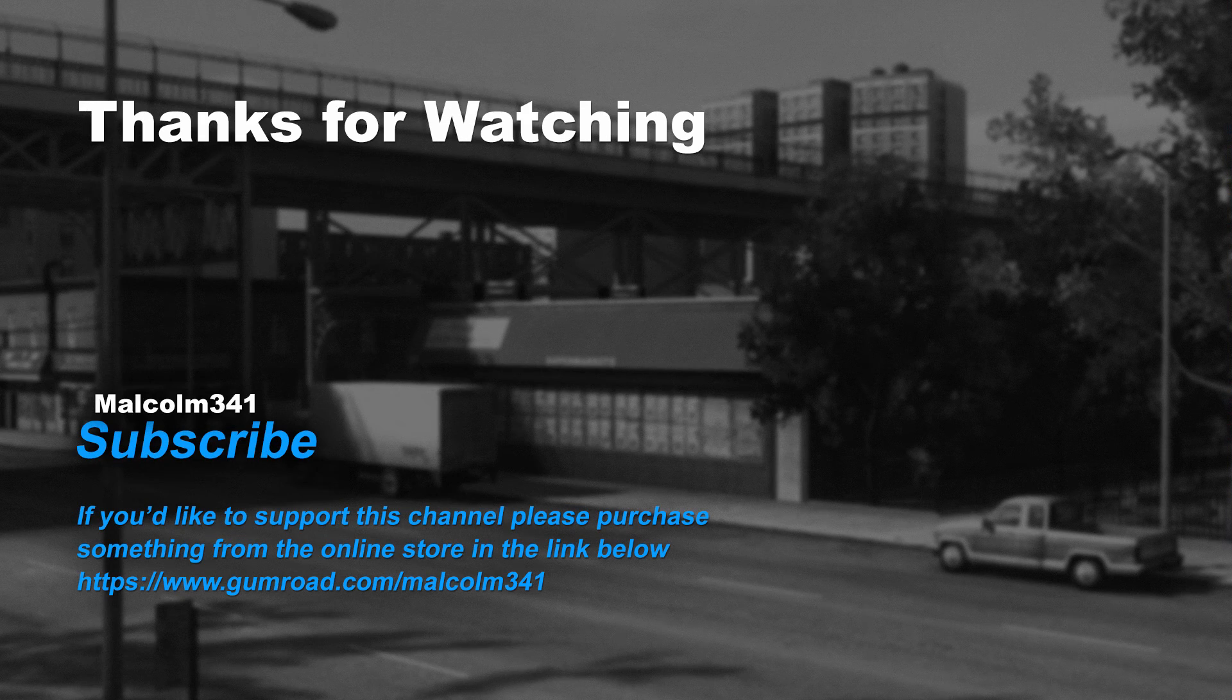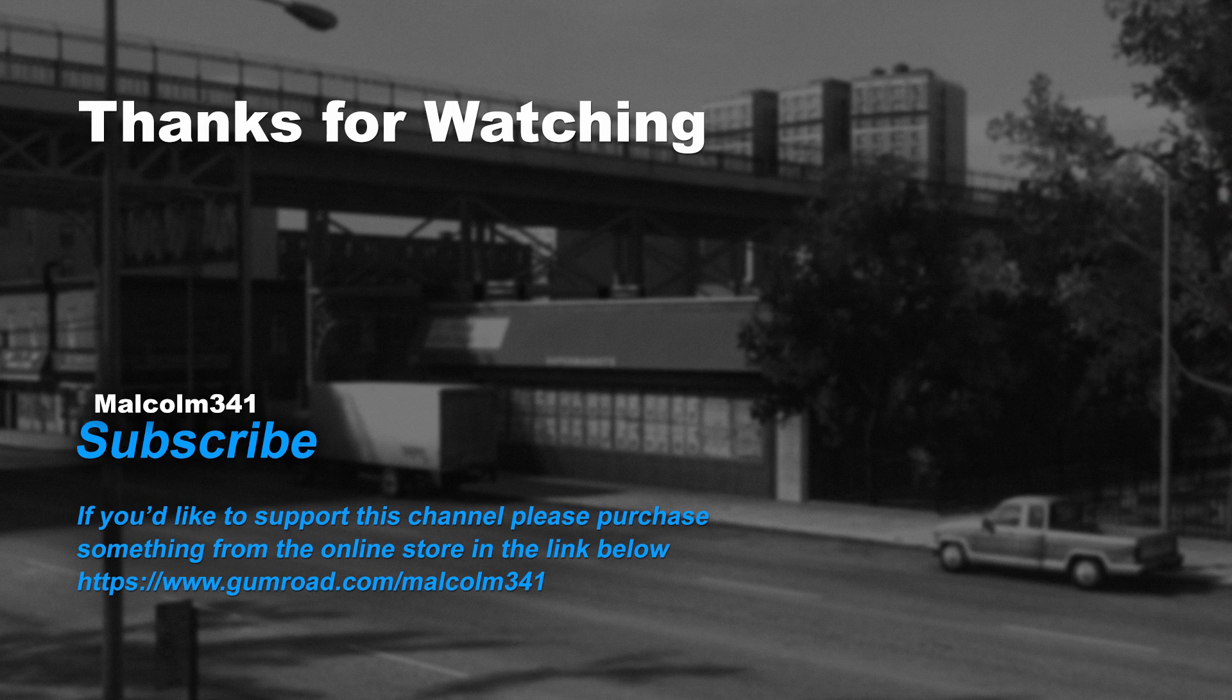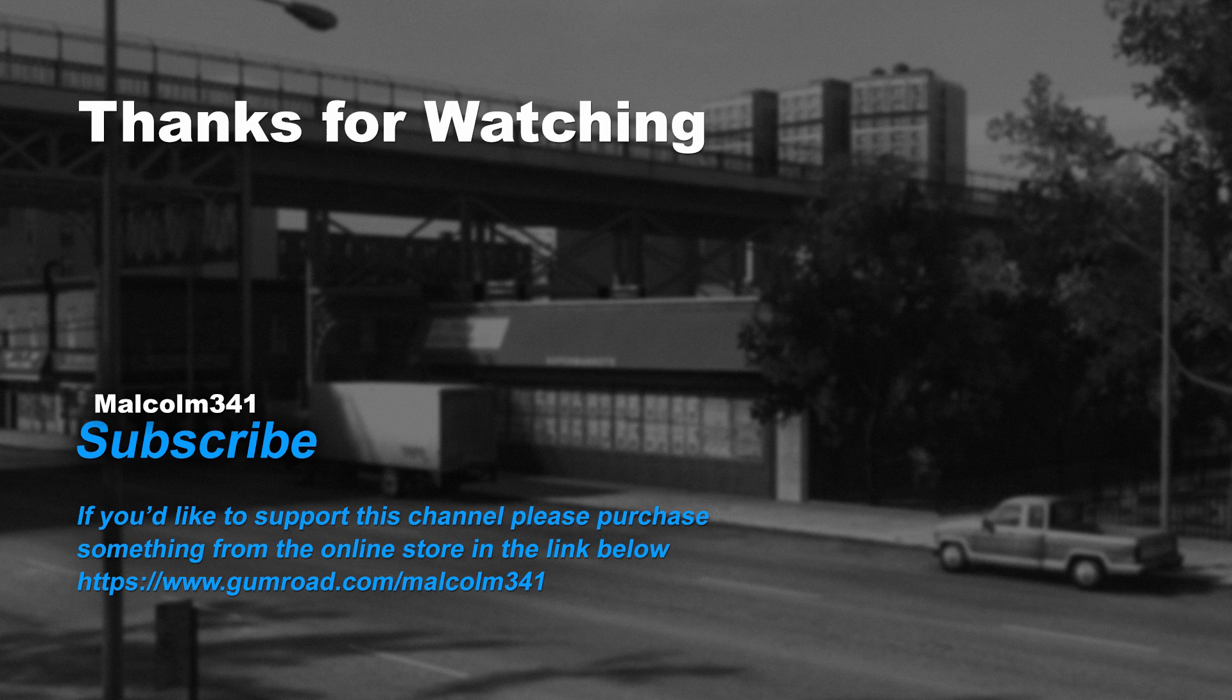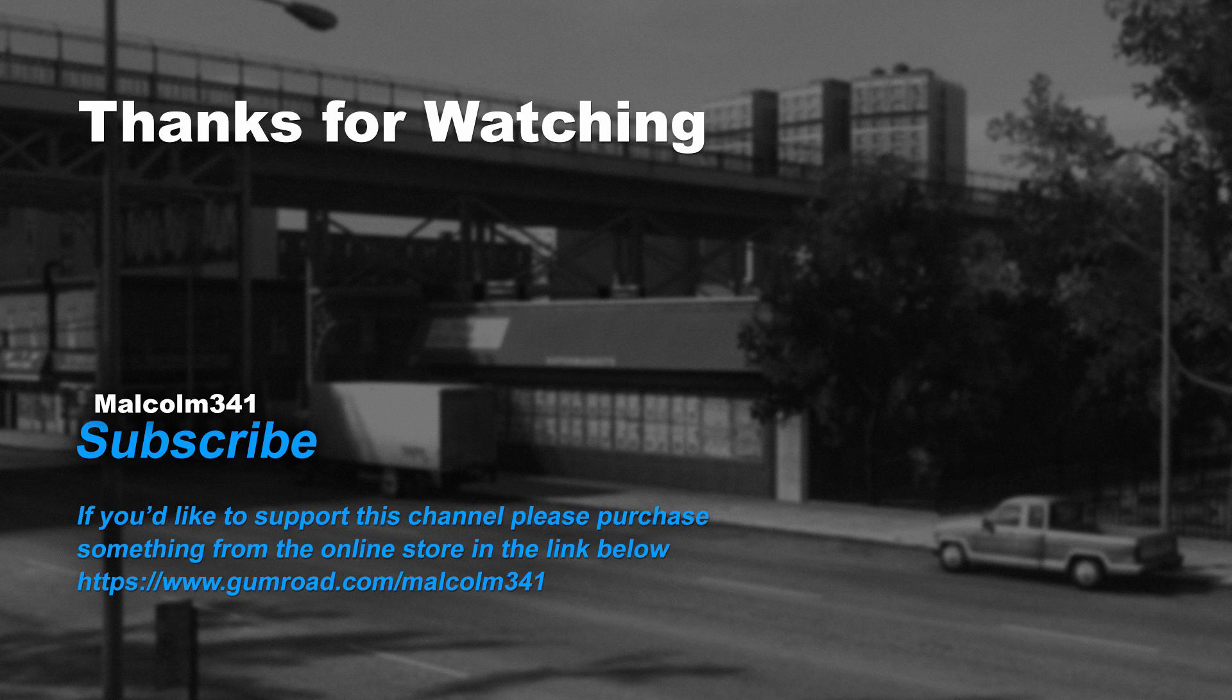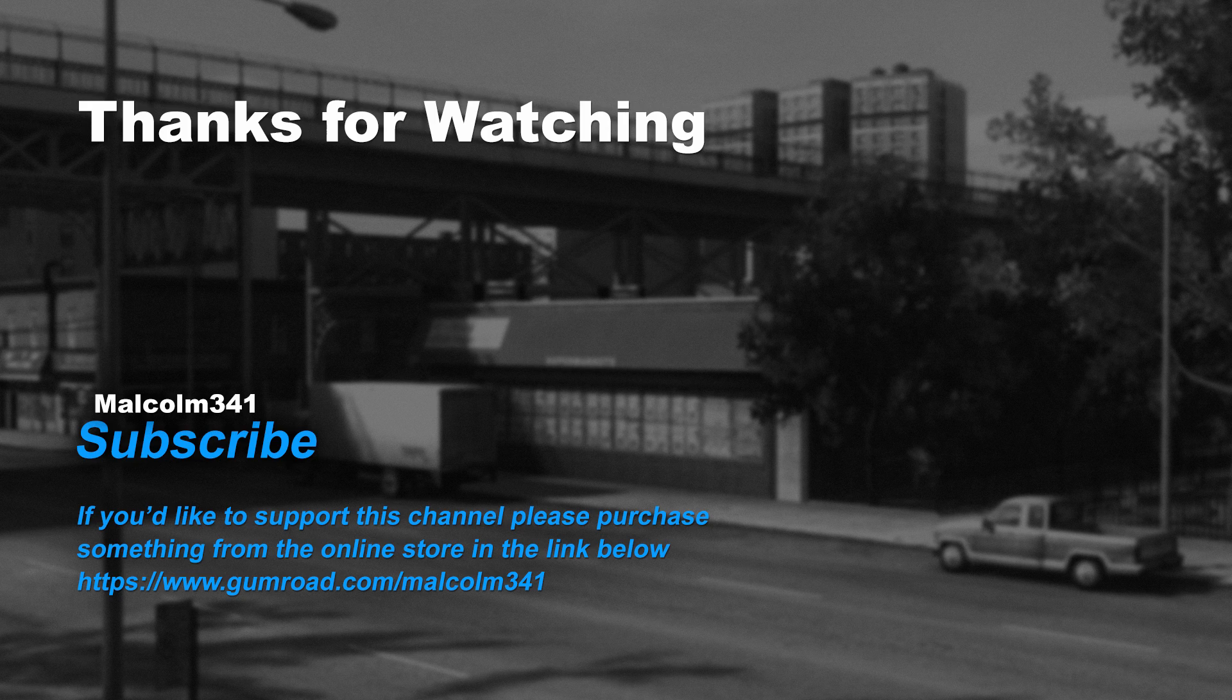Thanks for watching everybody. Without viewers like you, this channel would not be possible. If you like this video, please purchase something from the online store. Each purchase goes towards creating more video content and keeps the channel ad free. See you next time. Have a world class day.